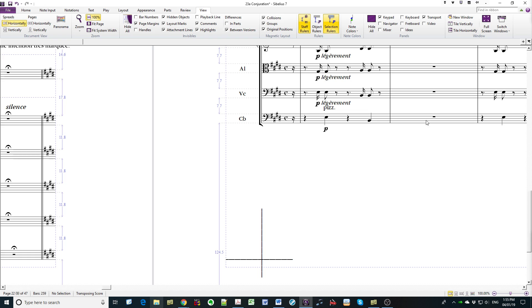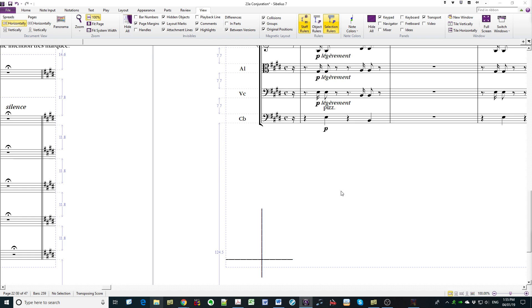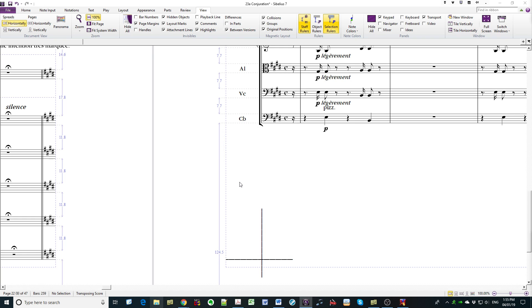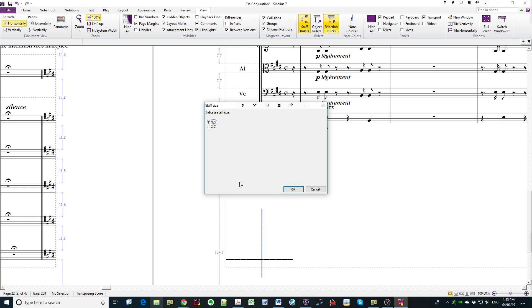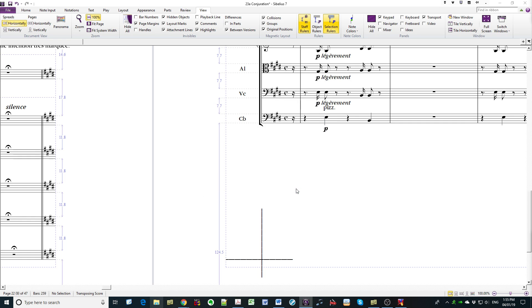So now I proceed to spacing of my families and my staves. Total number of staves we said was 17. The current bottom margin is 124.5. The staff size at the default is 44.4, so I'm going to retain that value. And then I get a summary screen.